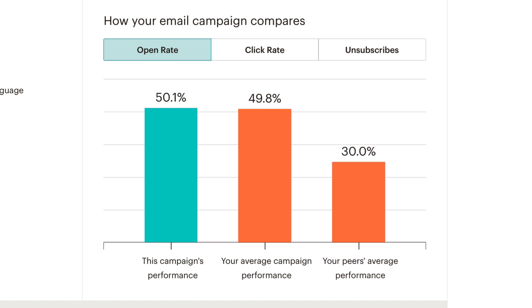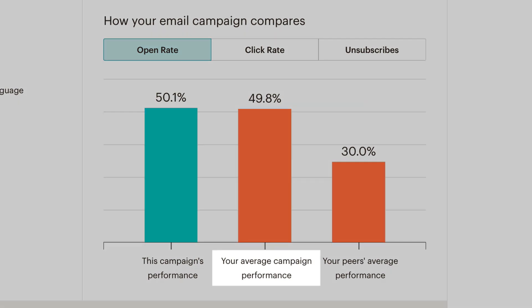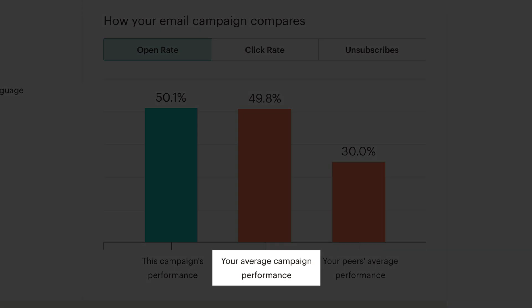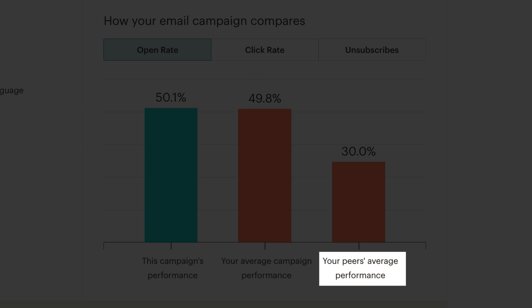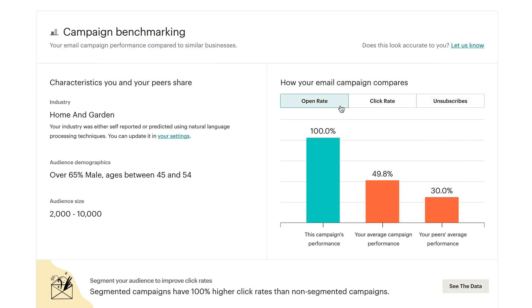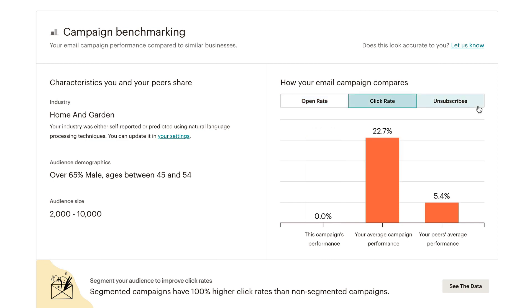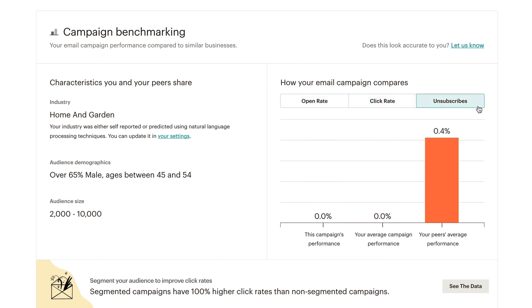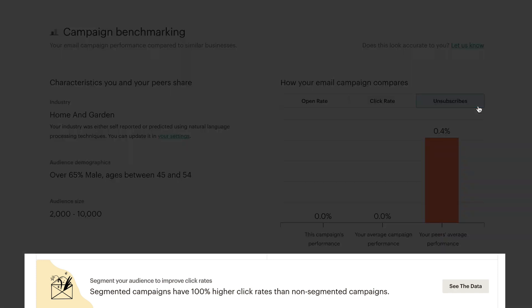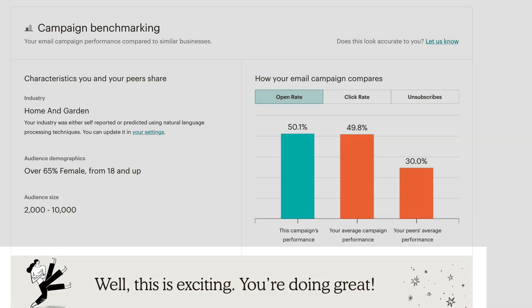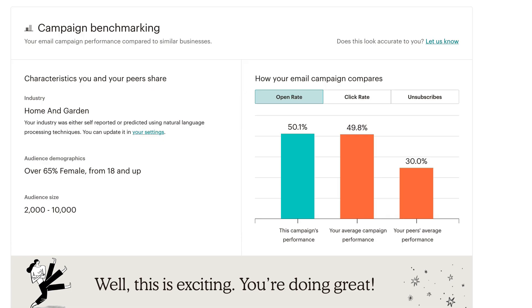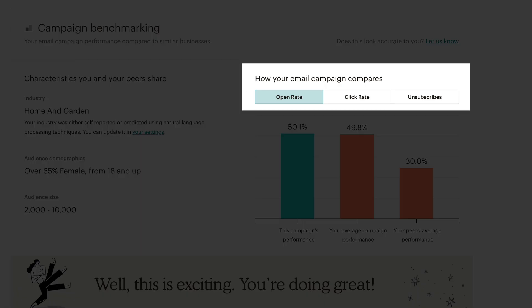A bar graph shows how your current email campaign measures against your average email campaign, as well as the average campaign of your peers. Click the open rate, click rate, and unsubscribes tabs to switch between different types of data. At the bottom of your benchmarking report, you may find a recommendation on how to improve campaign performance, or a success message when your campaign is performing well. This varies depending on your open, click, and unsubscribe rates.